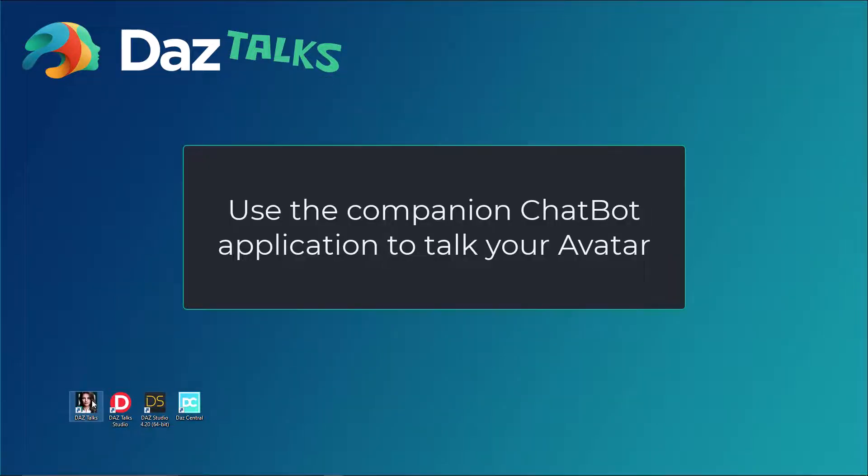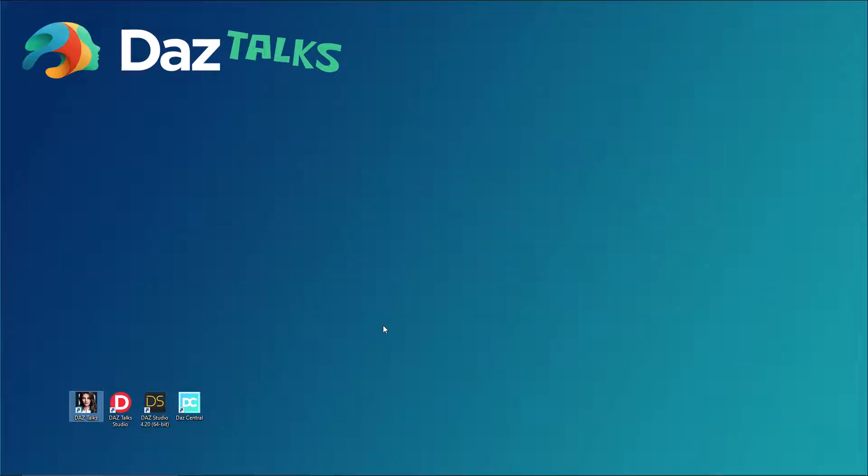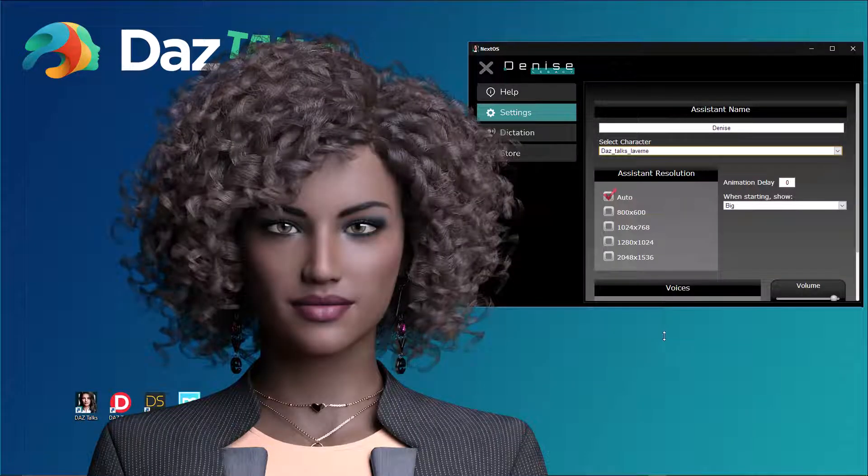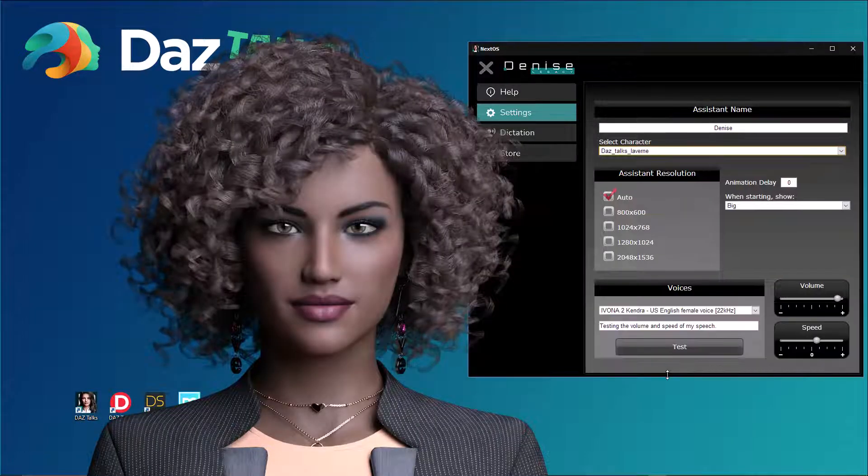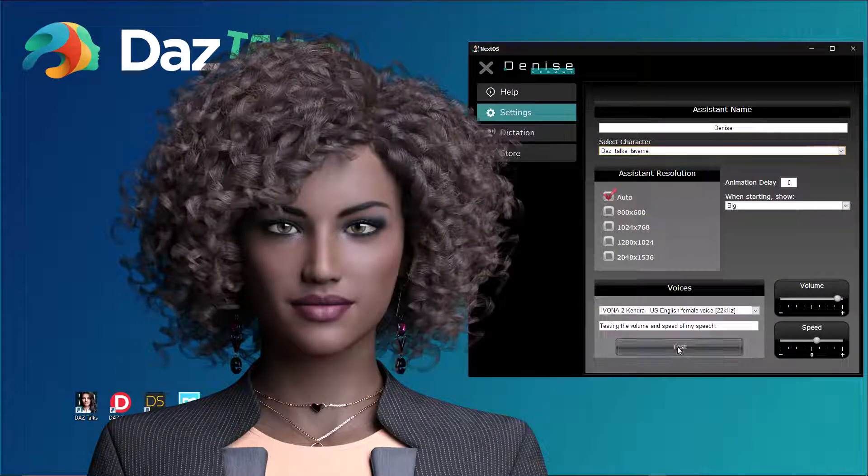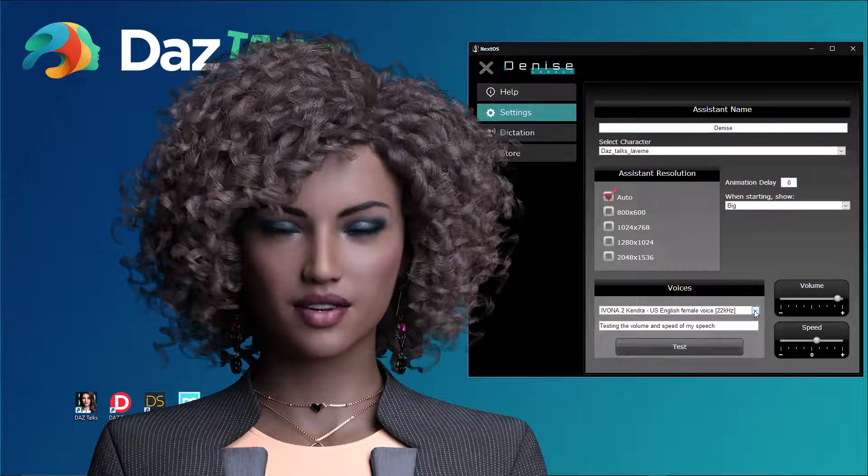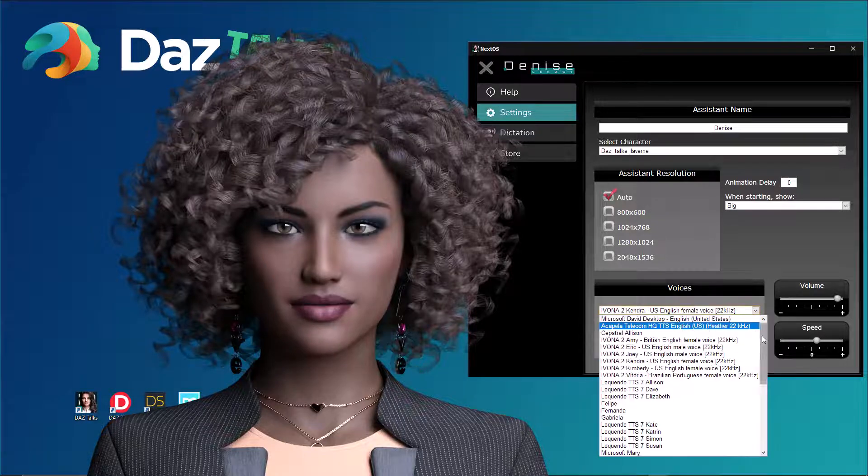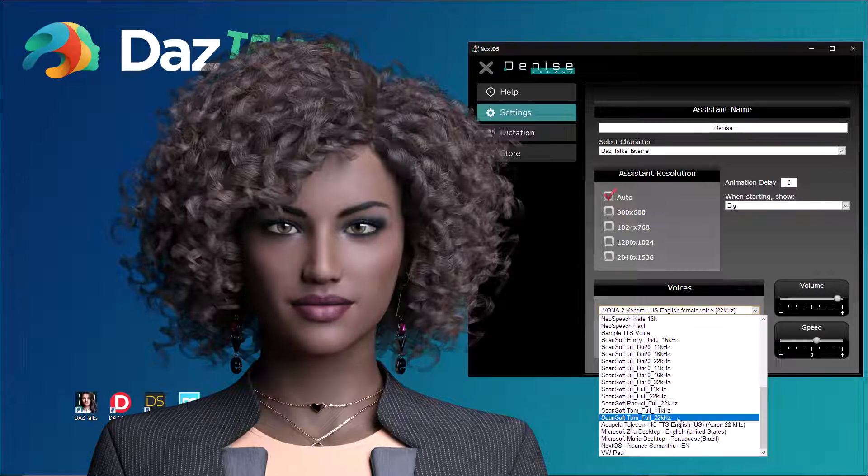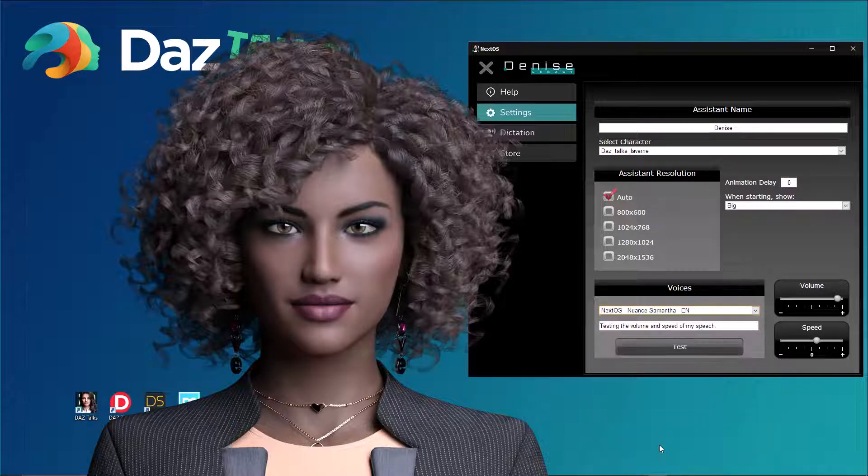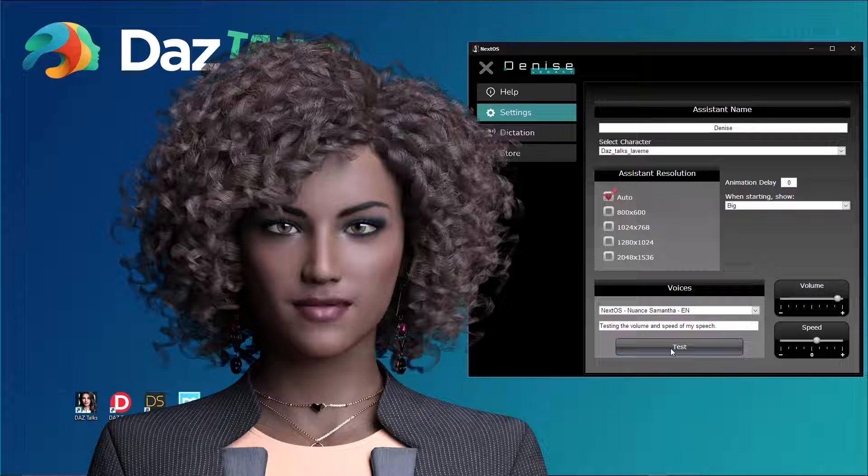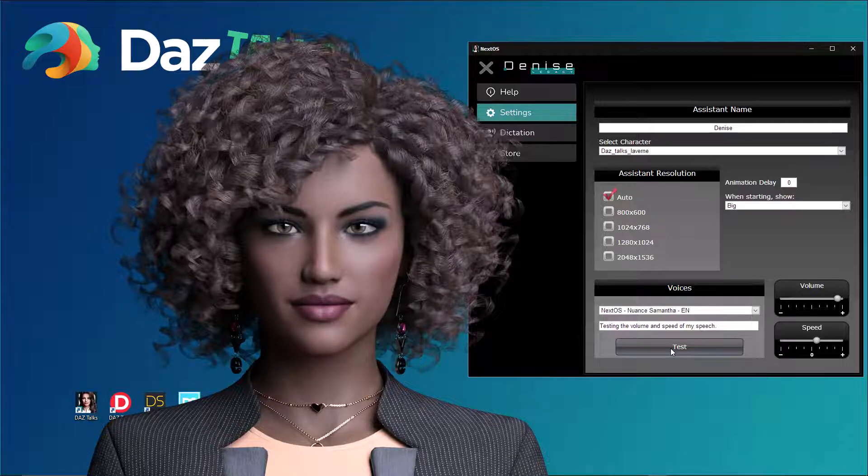Use the companion chatbot application to talk to your avatar. Testing the volume and speed of my speech. The chatbot comes with a natural voice and you can choose any TTS voice installed on your computer.